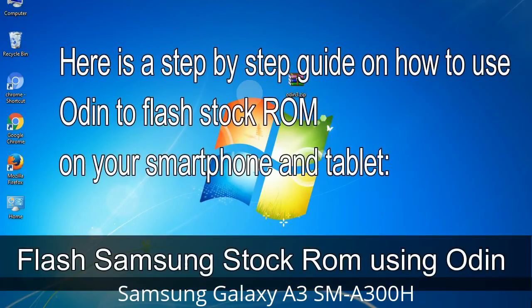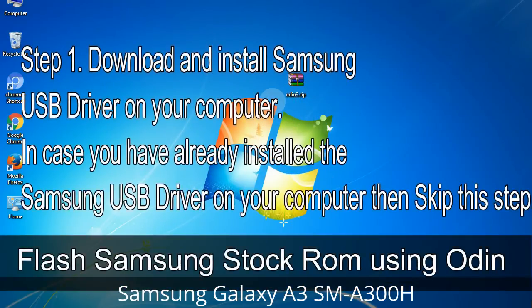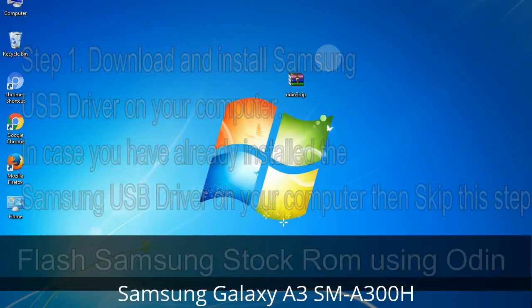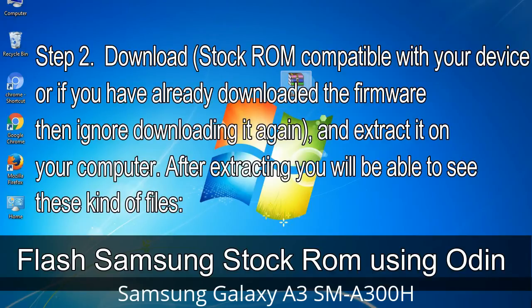Here is a step-by-step guide on how to use Odin to flash stock ROM on your Android smartphone and tablet. Step 1: Download and install the Samsung USB driver on your computer. If you have already installed the Samsung USB driver, skip this step. Step 2: Download the stock ROM compatible with your device, or if you have already downloaded the firmware then skip that, and extract it on your computer. After extracting, you will be able to see the firmware files.